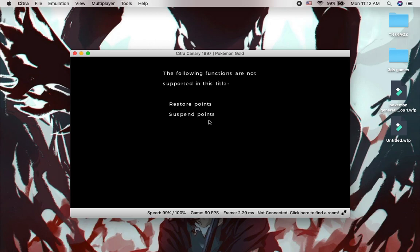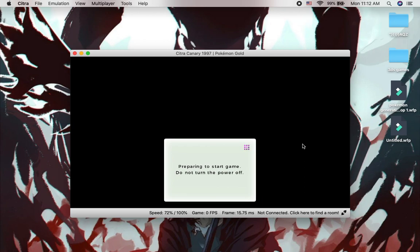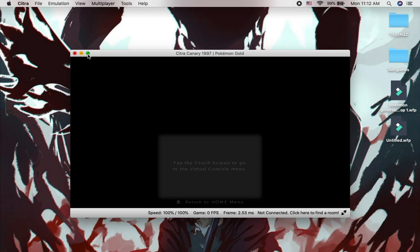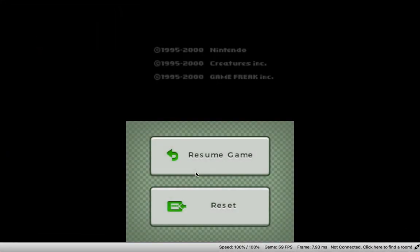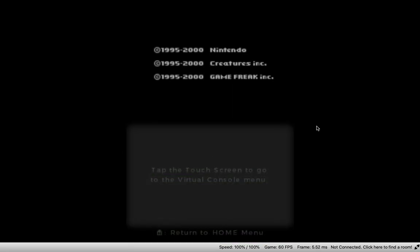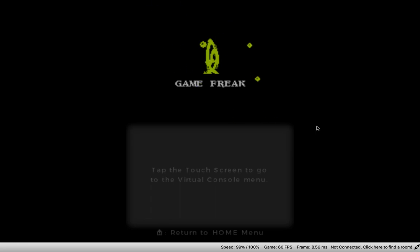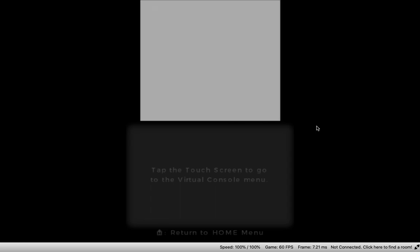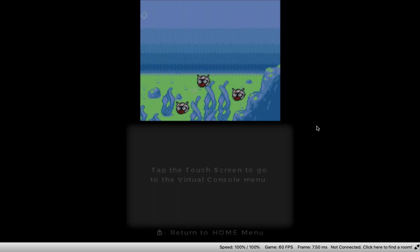Okay there you go, easy preparing to start game like that, full screen like that. Resume game and there you go you got Citra running on your Macbook.